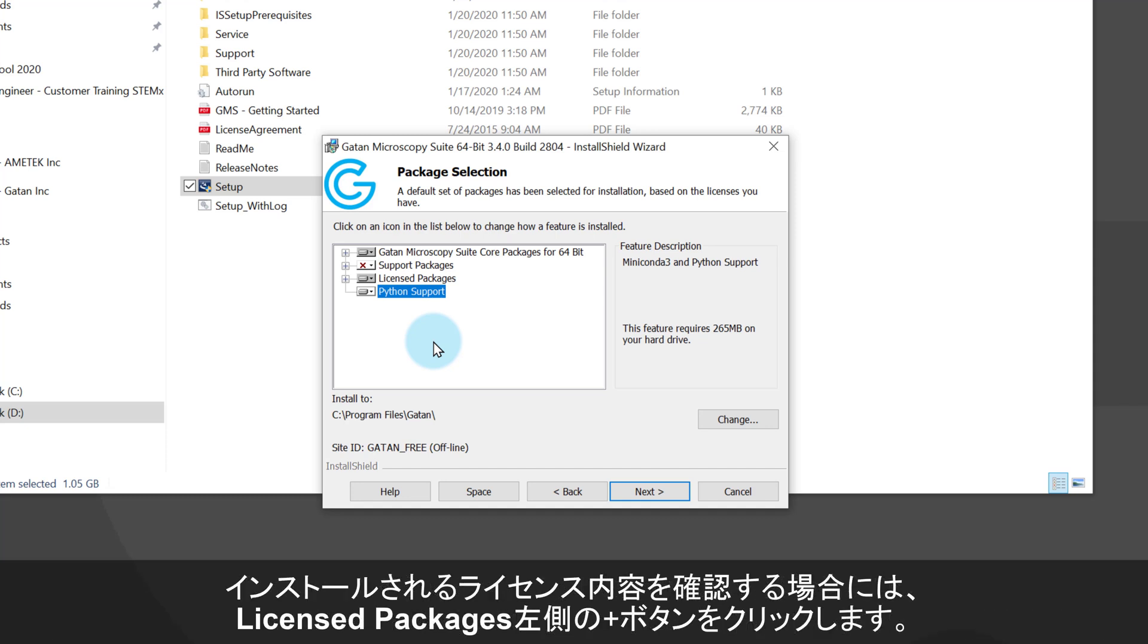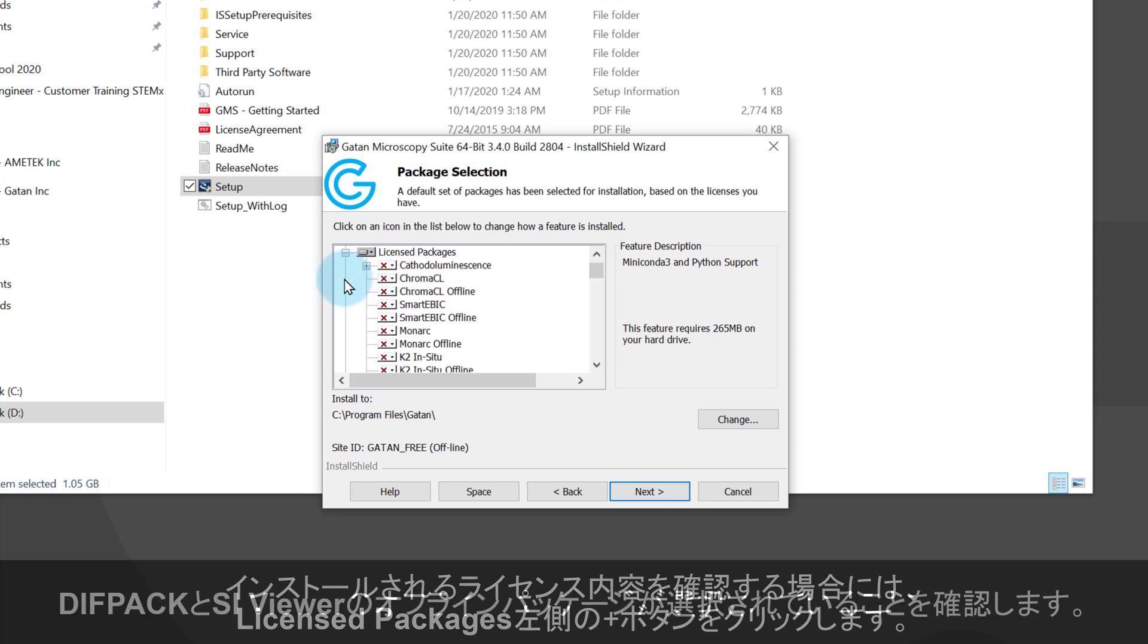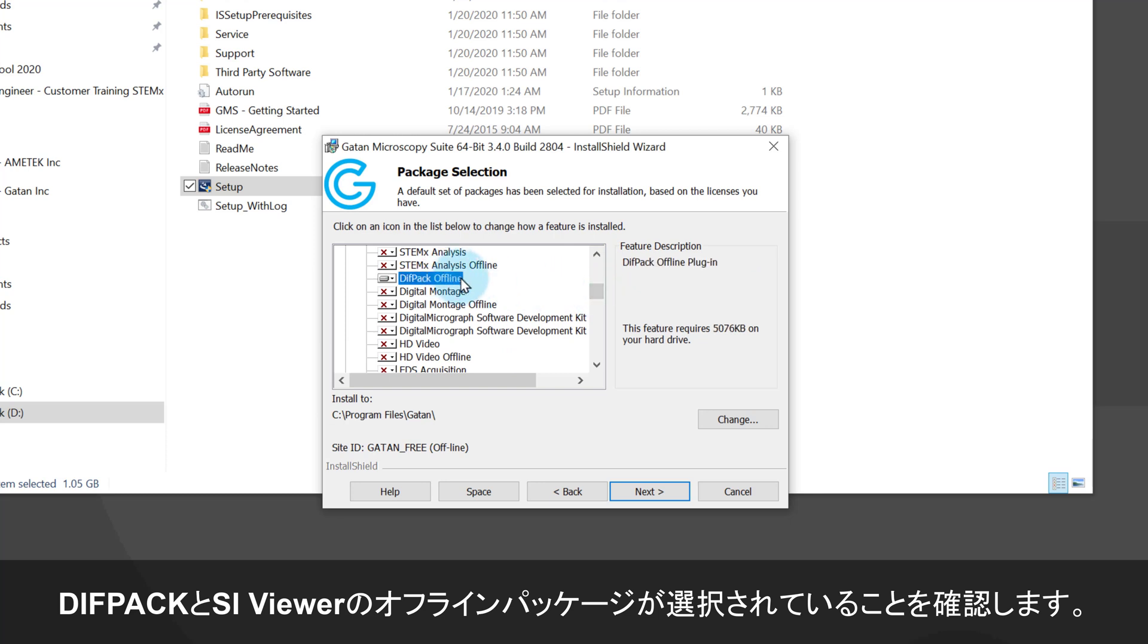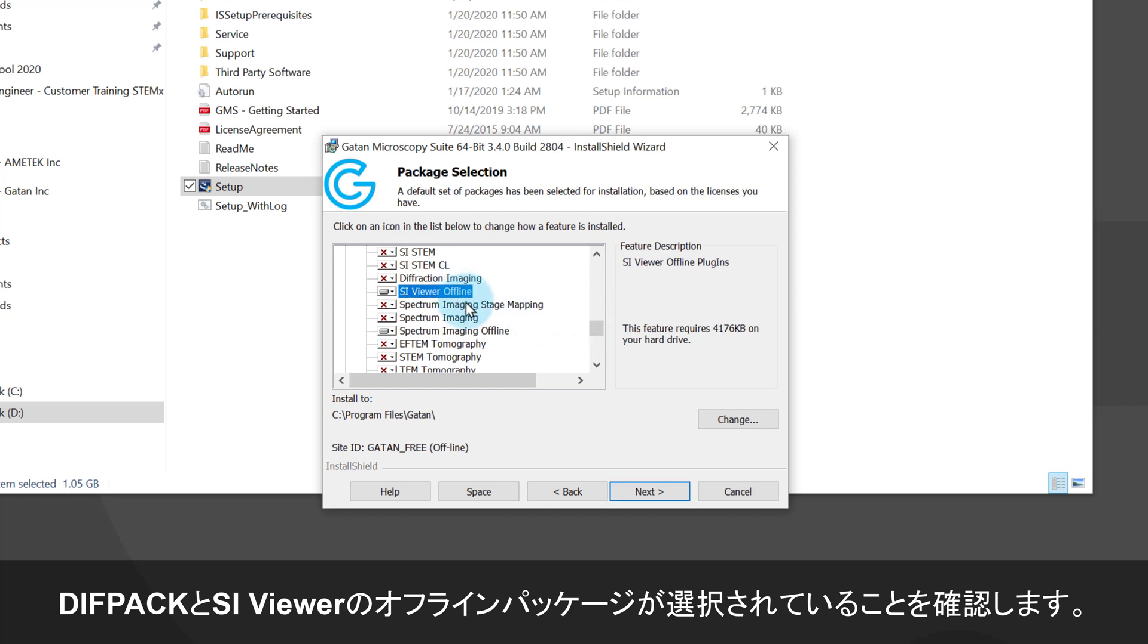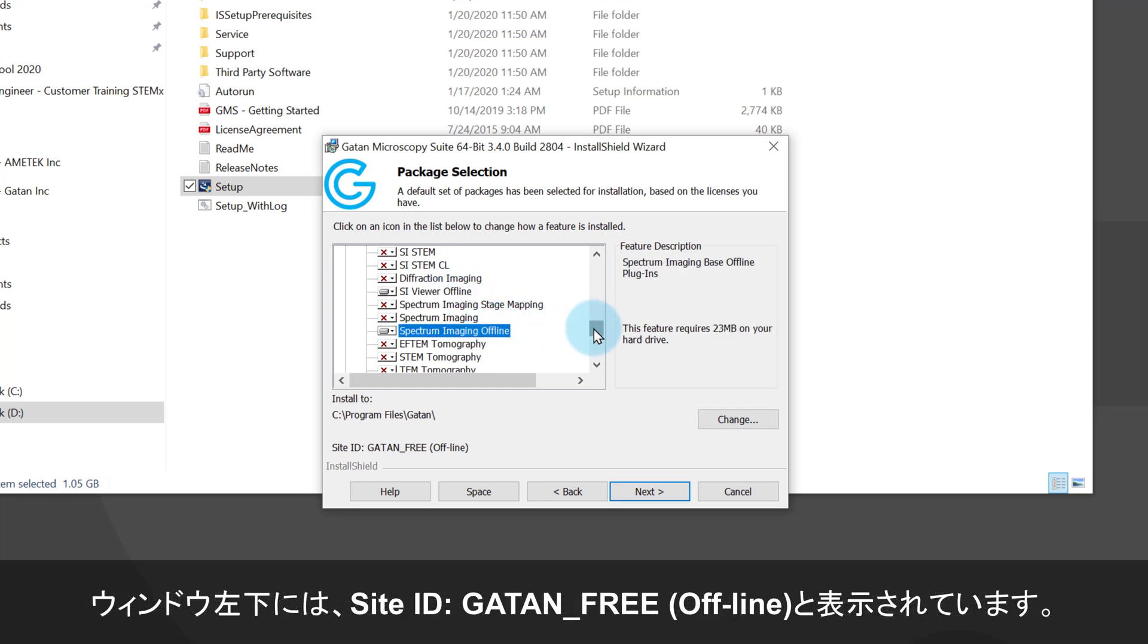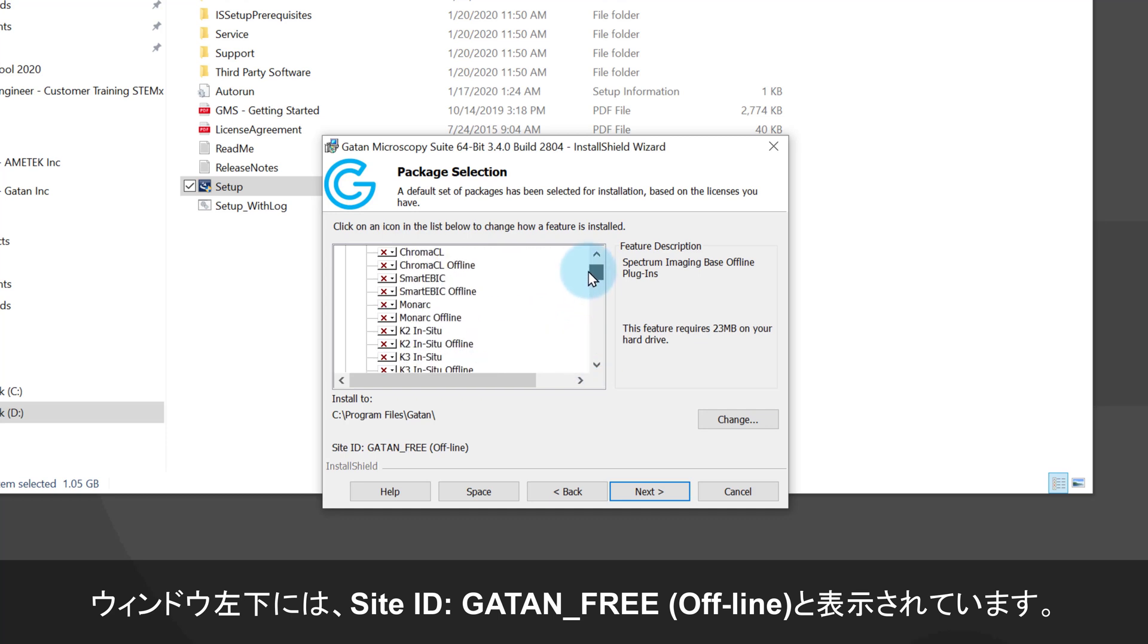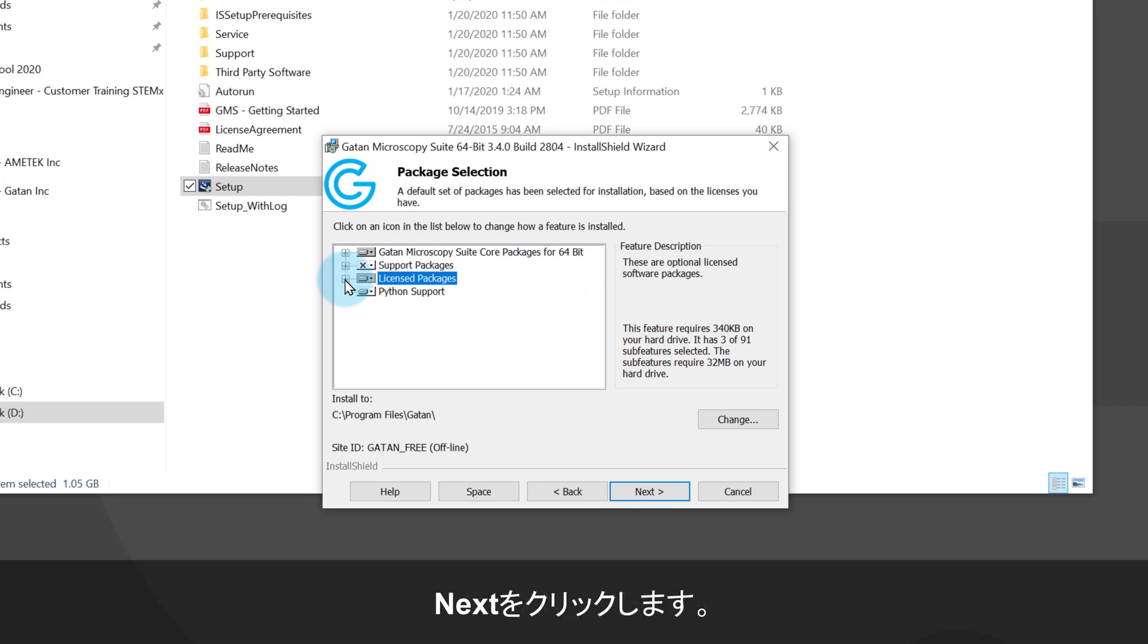To check what license packages are going to be installed, click on the little plus button to the left of licensed packages. Most features in this list will not be enabled. I'm just making sure diff pack offline and SI viewer offline are both enabled, which they are. The site ID also says GATAN free, so I'm confident I did the licensed installation correctly. Now click next.